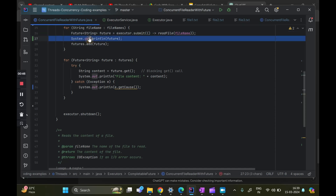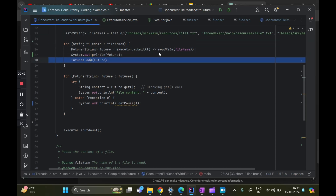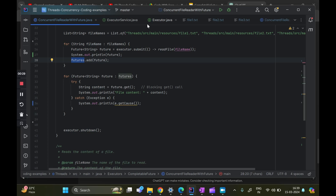We are able to capture the value now and we are going to print the future also just to see. Finally, after reading all three files we are adding them into our list of futures, which we will later iterate over and get the contents. That is the entire flow of what we are doing today. The difference from the previous code is that we are using executor.submit because we are using future.